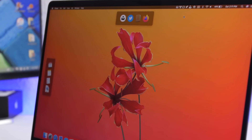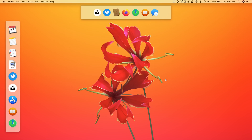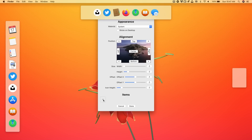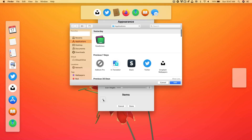The next one is Panelicious. This app allows you to create extra docks on the Mac. You'll have the stock dock at the bottom, but you can have extra ones at the top, center, left side, right side — wherever you want. Just go to the status bar icon, tap New Panel to create a new one, and you can place it anywhere you want.